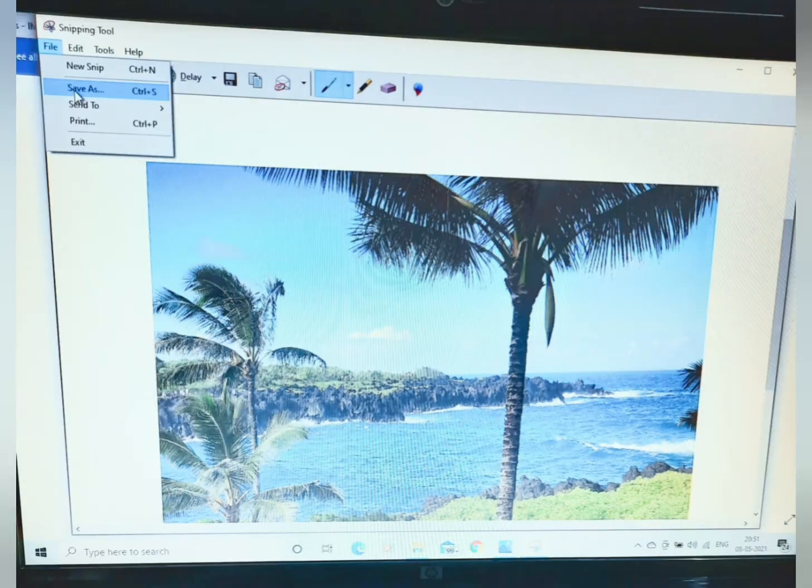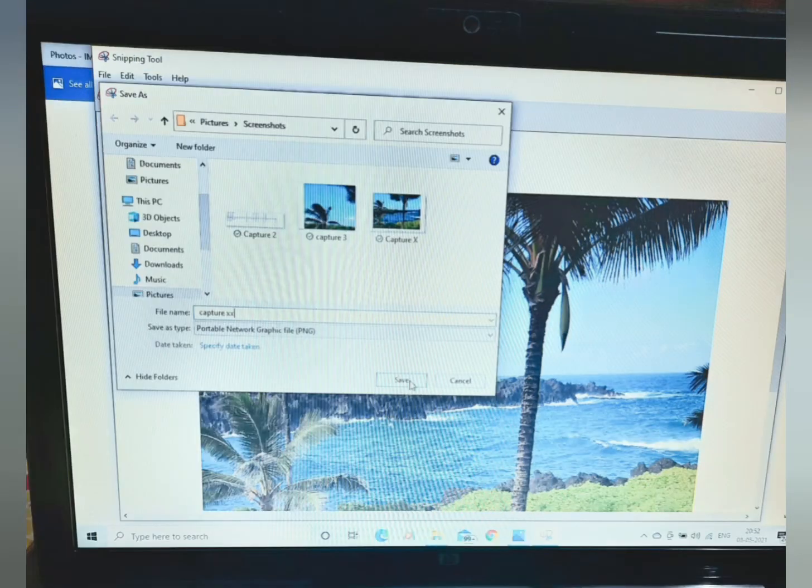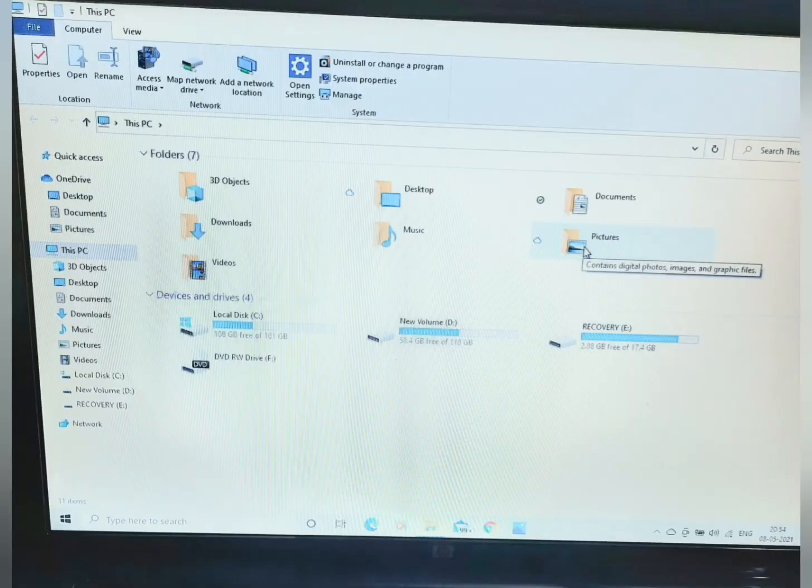Now choose the file location and name. I have selected the picture folder to save it. Now click on picture.